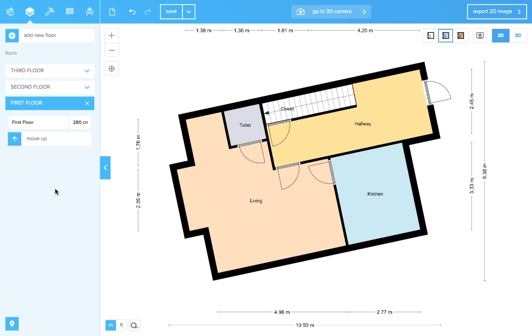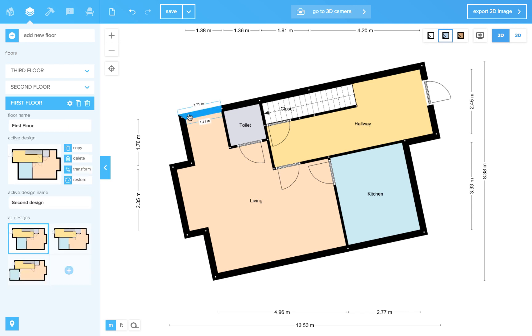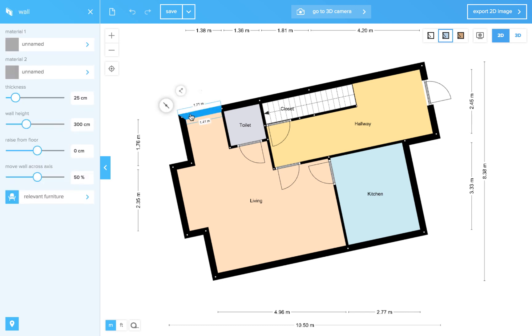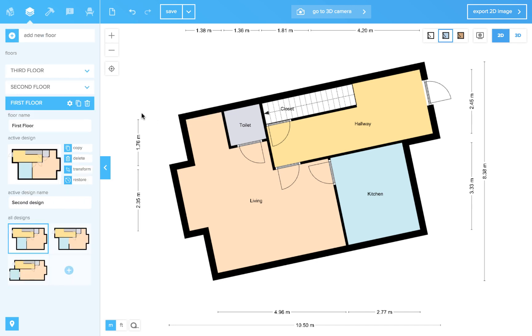In this menu you can also change the ceiling height. If you want to have a ceiling height of 3 meters, enter 300 and now every wall in this plan will be 300 centimeters.